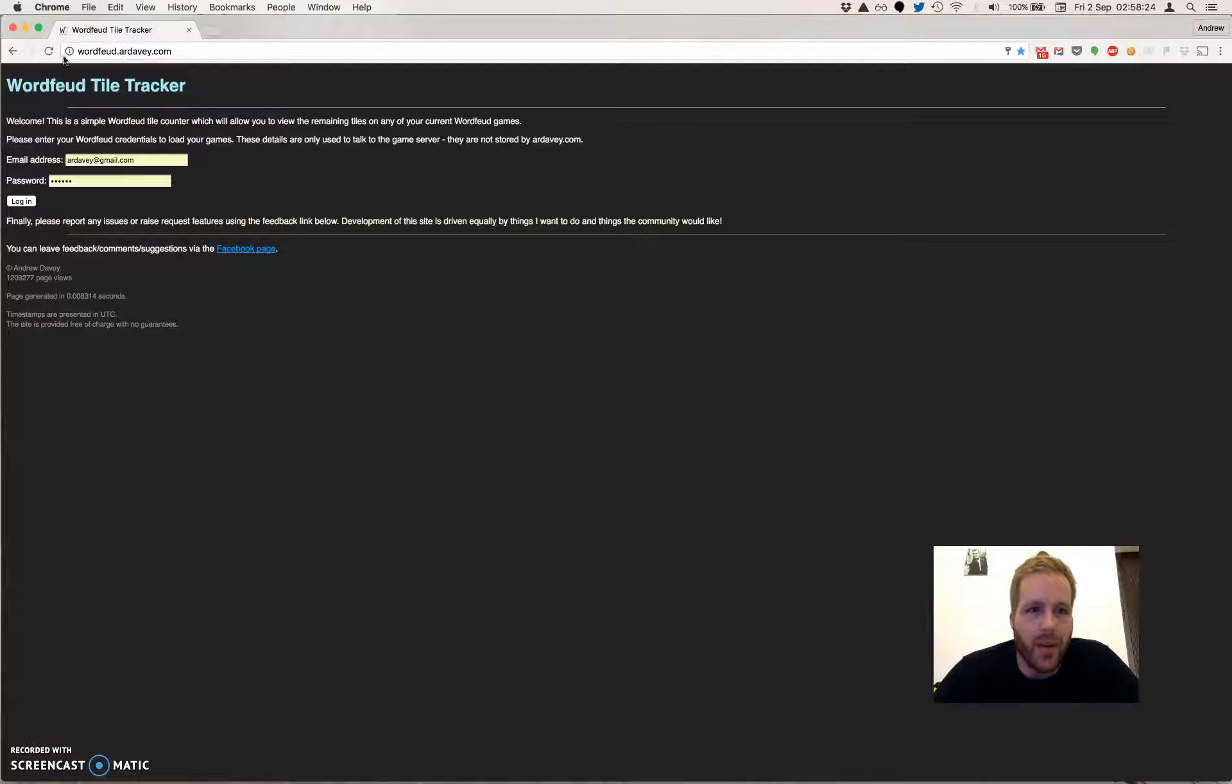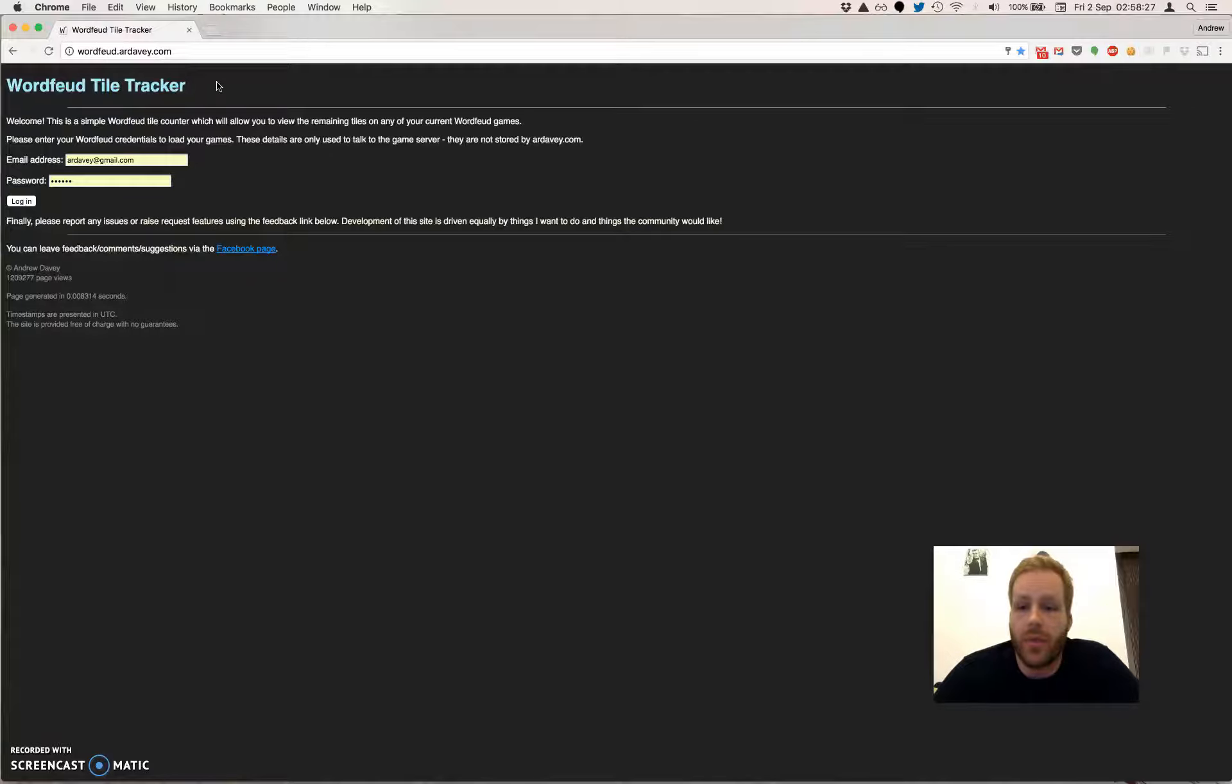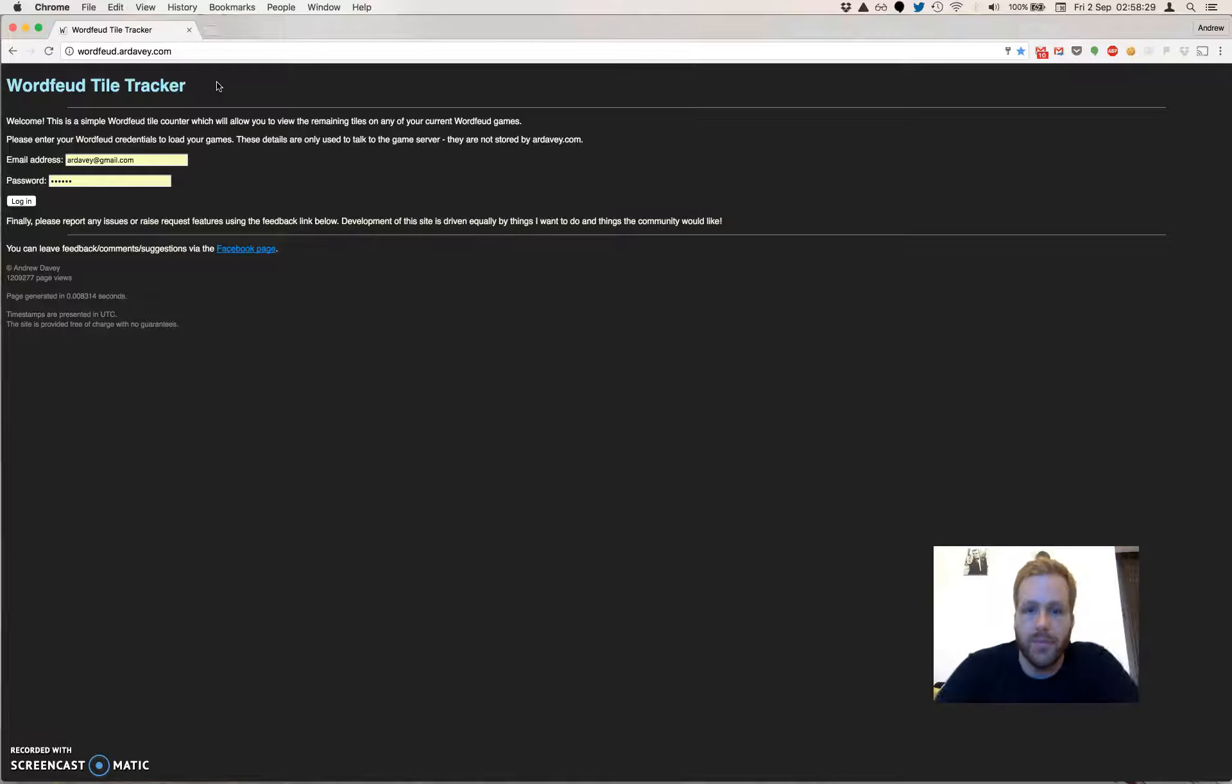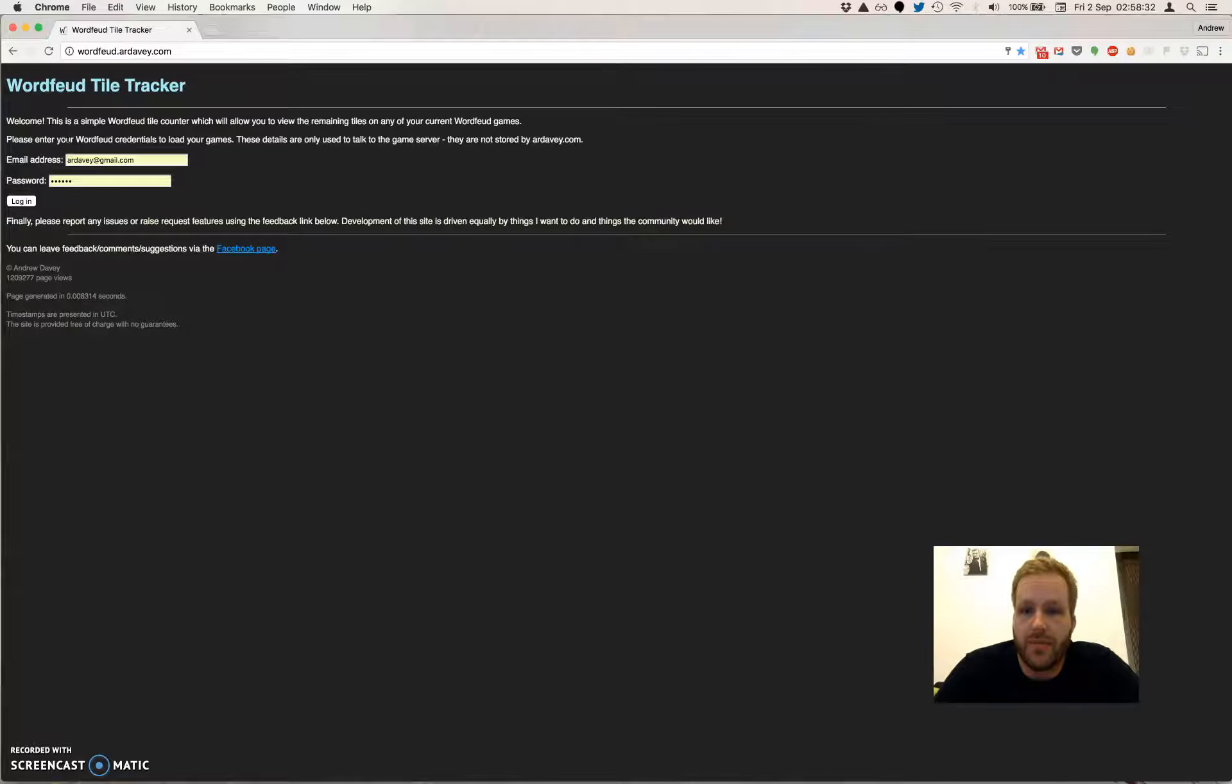Okay, here's our URL, wordfeud.ardav.com. I'll stick that in the text down at the bottom. If I can figure out how to, I'll put a link to it. If not, I'm going to manage to type it.